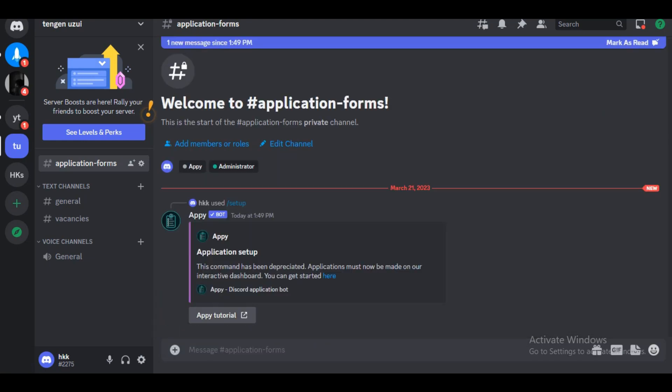You will see now that it won't actually let you set it up directly in Discord. We need to click on the here link.